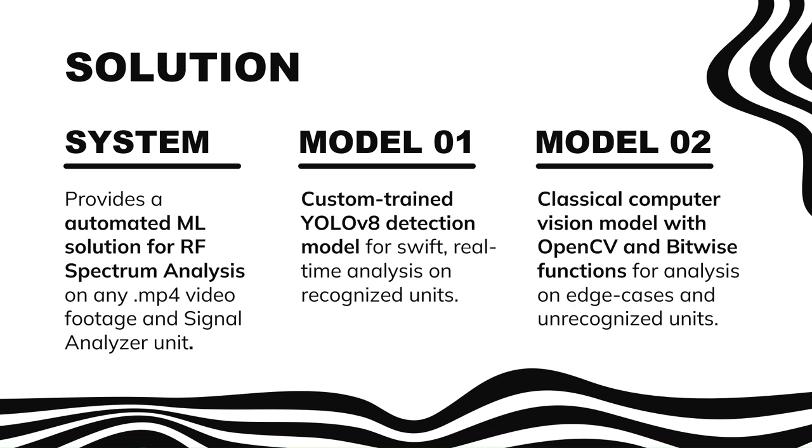Creating a robust tool that uses machine learning to generate automatic analysis of threat system frequency and amplitude on all Robins AFB spectrum analyzer machine types.